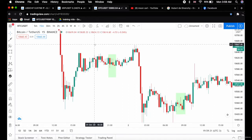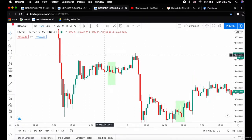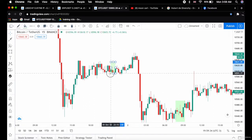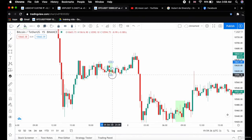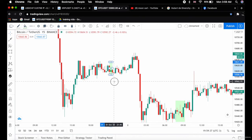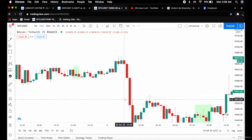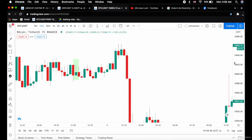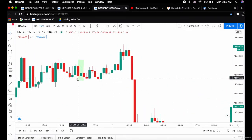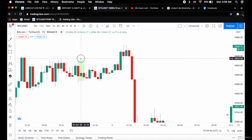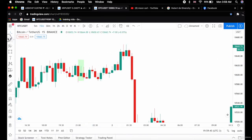This is another example of an inverted hammer. The inverted hammer appeared and the price rallied upwards.